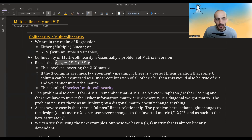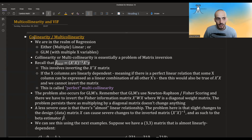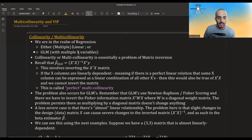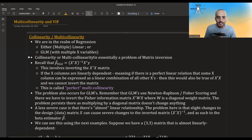In this video we are going to talk about multicollinearity and variance inflation factor. What is collinearity, also called multicollinearity? We are in the realm of regression — either multiple linear regression or generalized linear models with multiple x variables. Collinearity or multicollinearity is essentially a problem of matrix inversion.